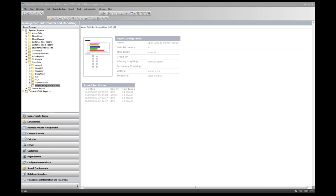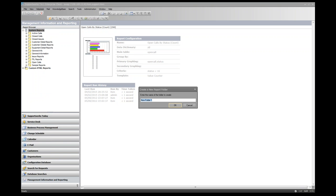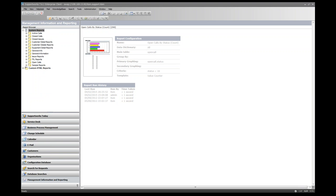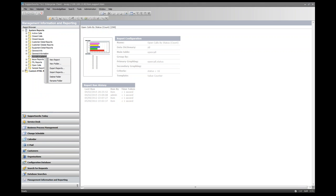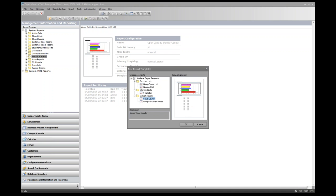We'll create a new folder within system reports — right-click on System Reports and click New Folder, give it the name 'Hornbill Academy', and click OK. Now right-click the folder and click New Report. We're creating a value counter report to show all open calls grouped by priority, which will show the number of currently open calls in your SupportWorks applications grouped by priority.